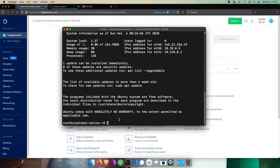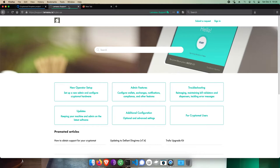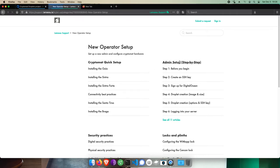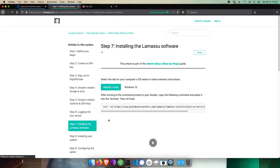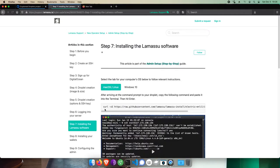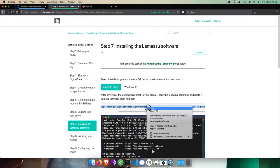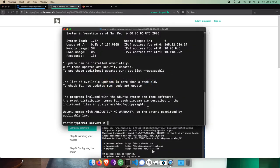From here, let's install the LamaSue server and admin software. I'll go to our knowledge base on support.LamaSue.is for that. Click New Operator Setup, Admin Setup step-by-step, and then installing the LamaSue software. We'll copy the full script command here, making sure to get it all. And back in your server's terminal, paste it and hit enter.